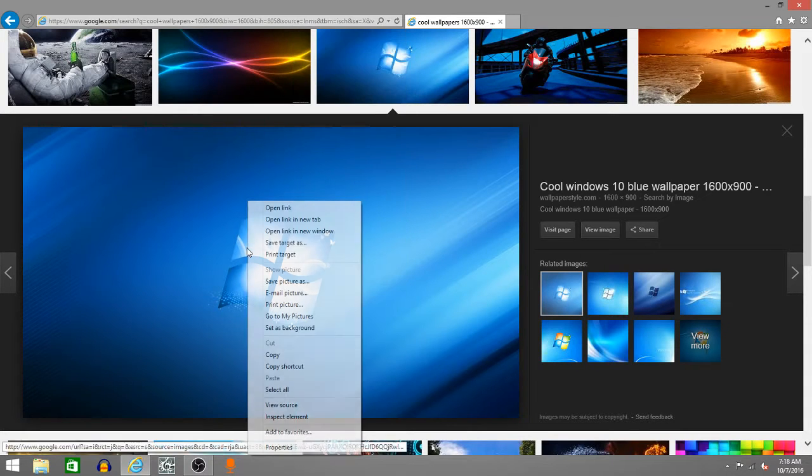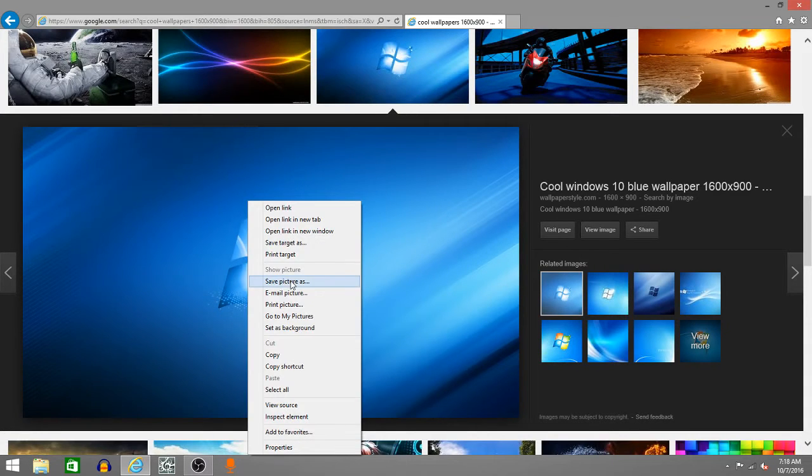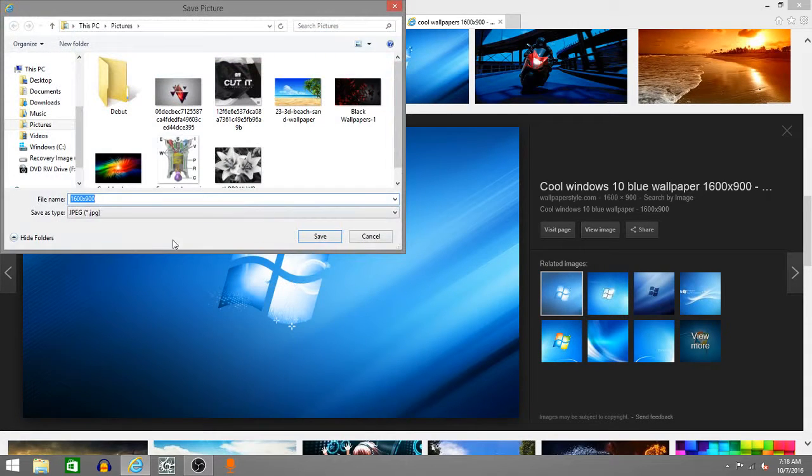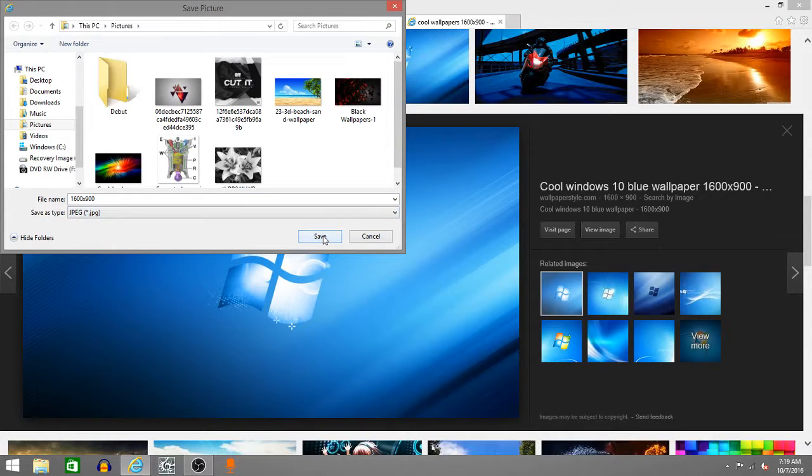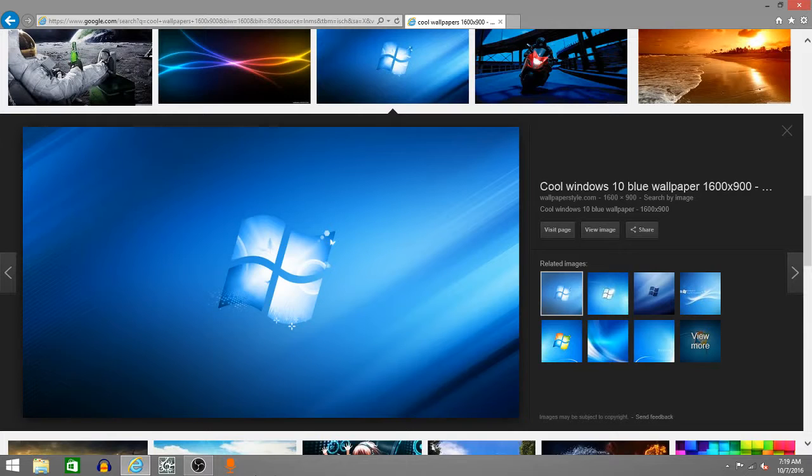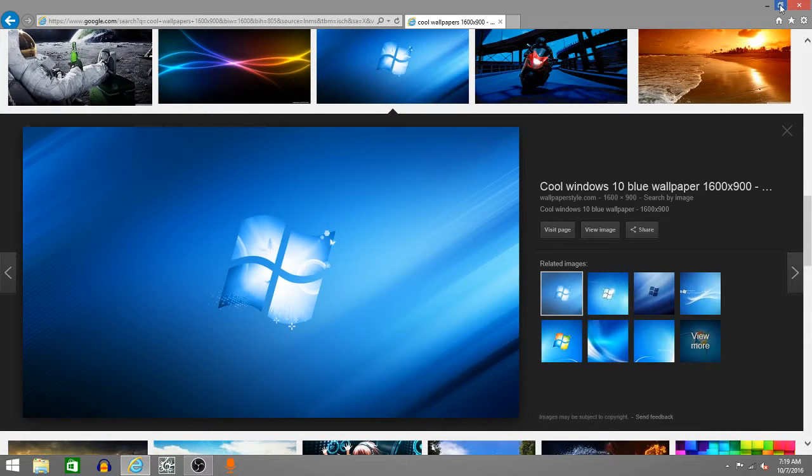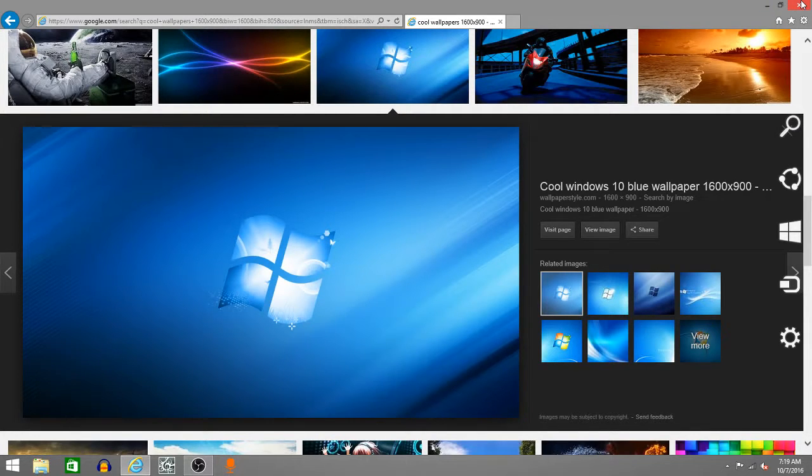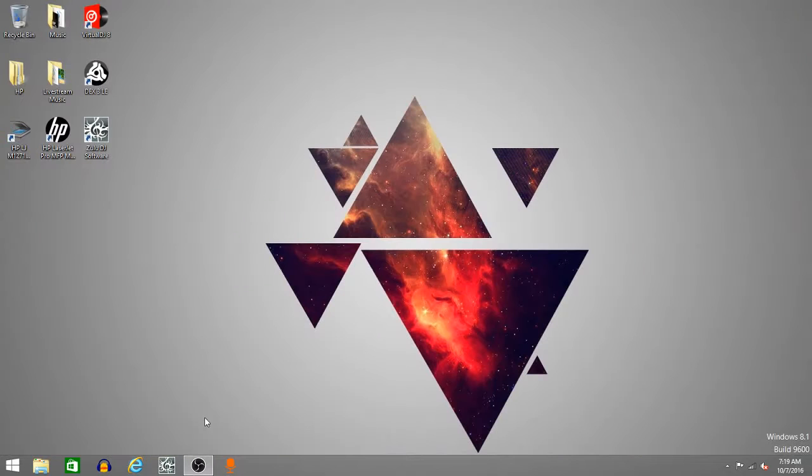Right click on the picture and hit save picture as. Make sure that it's JPG. Or JPEG. We'll say JPEG, whatever. Make sure to save in pictures. Wait for it to download. Wait about 5 seconds. 1, 2, 3, 4, 5. Good.